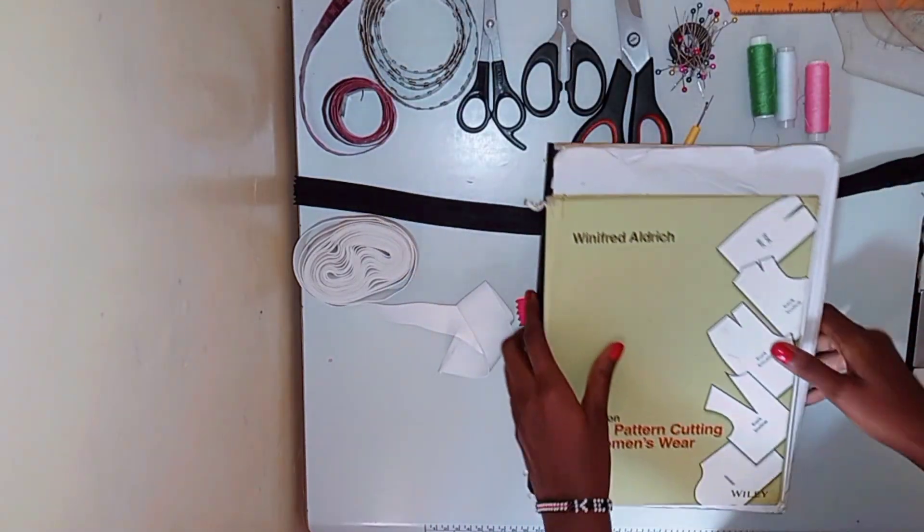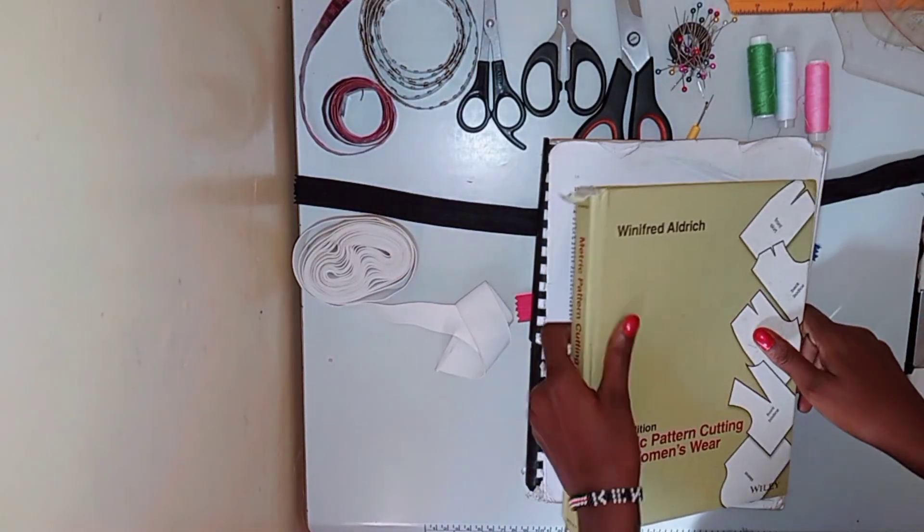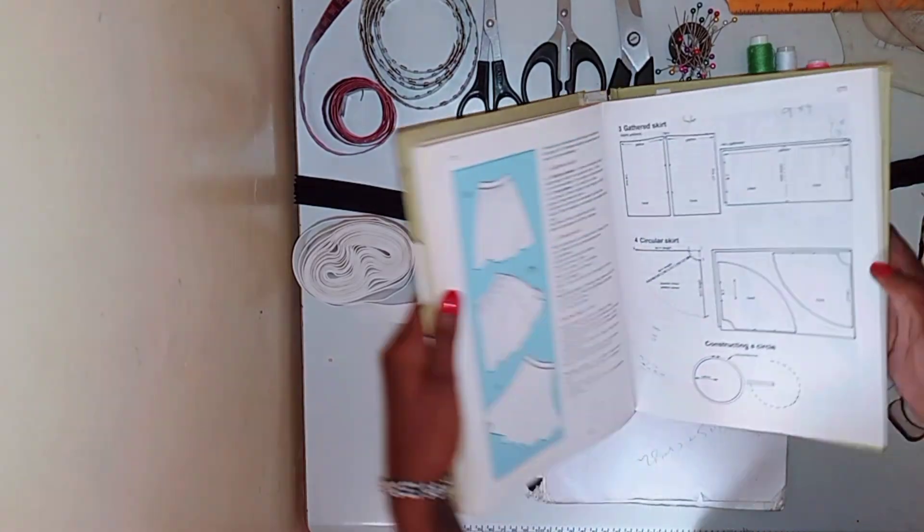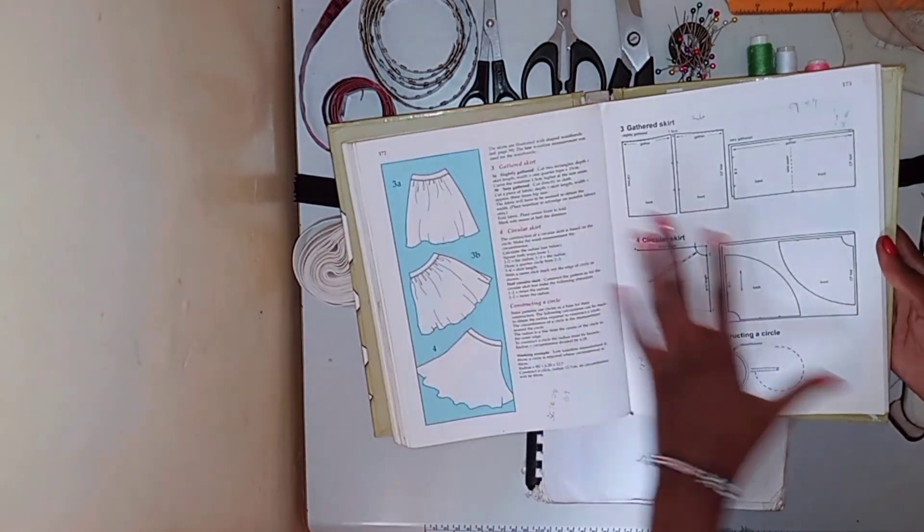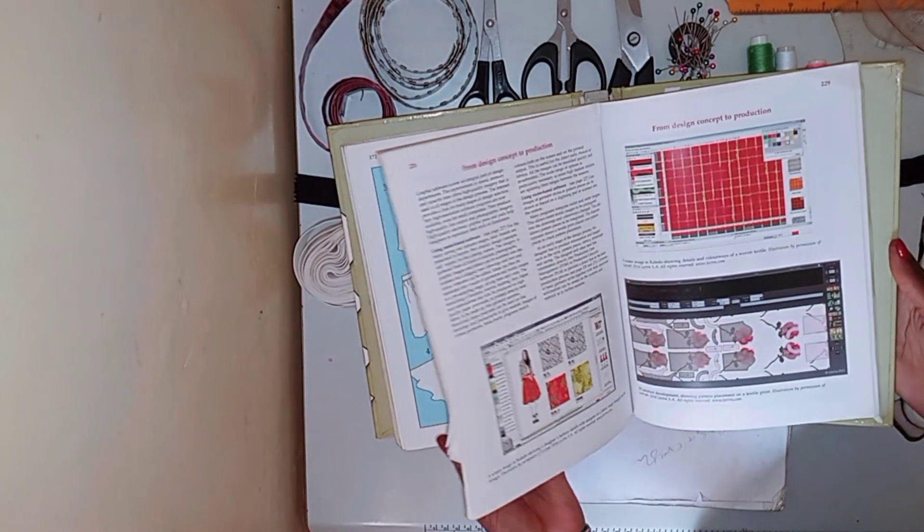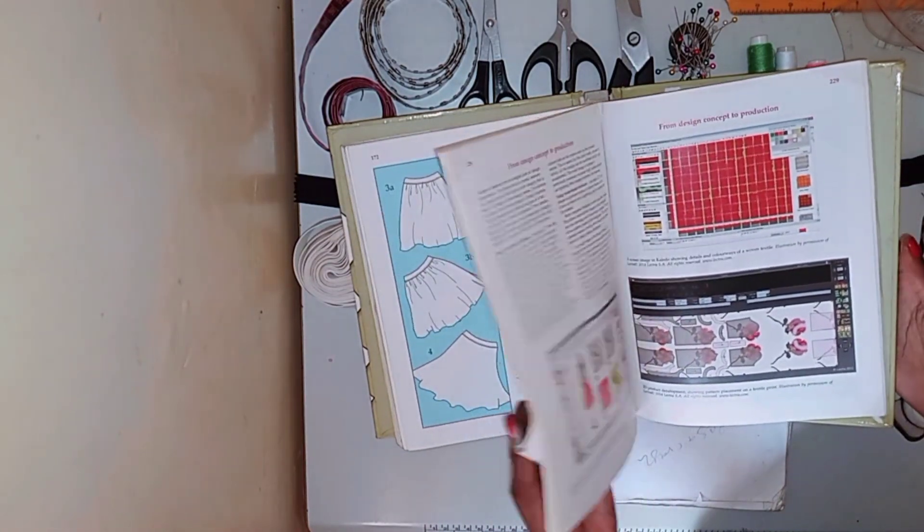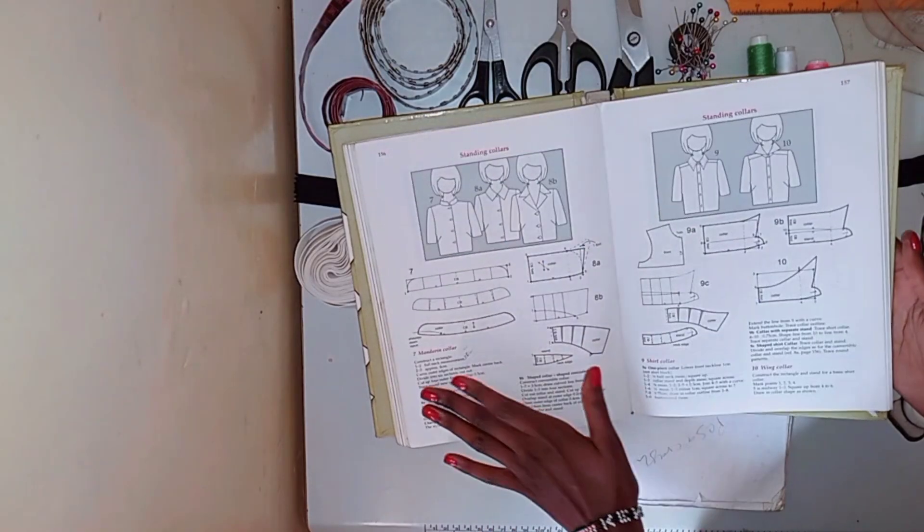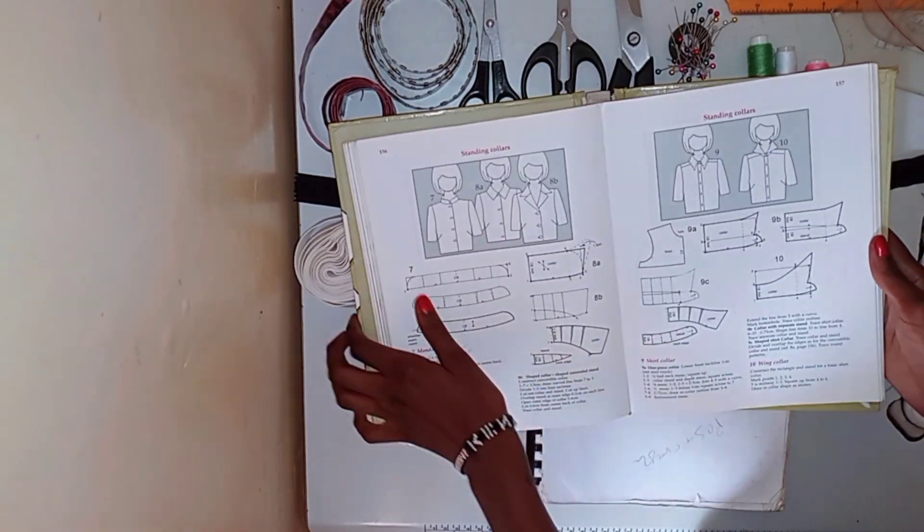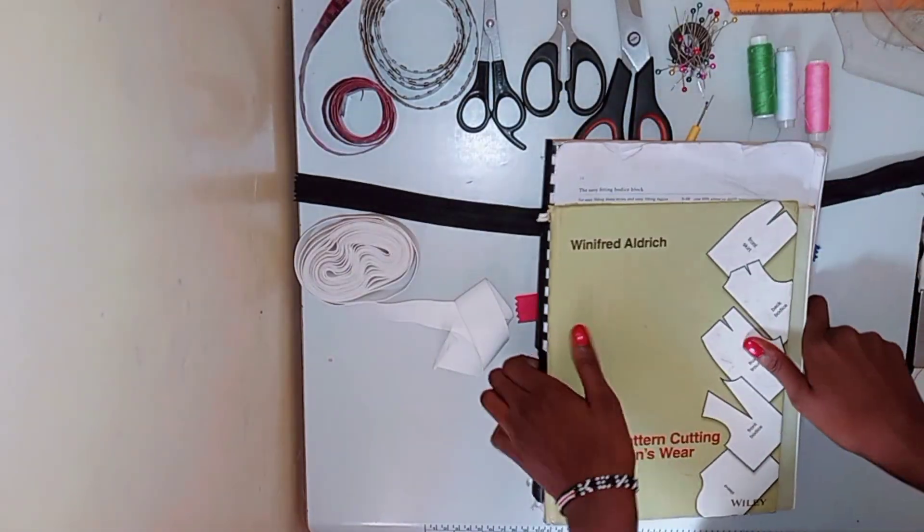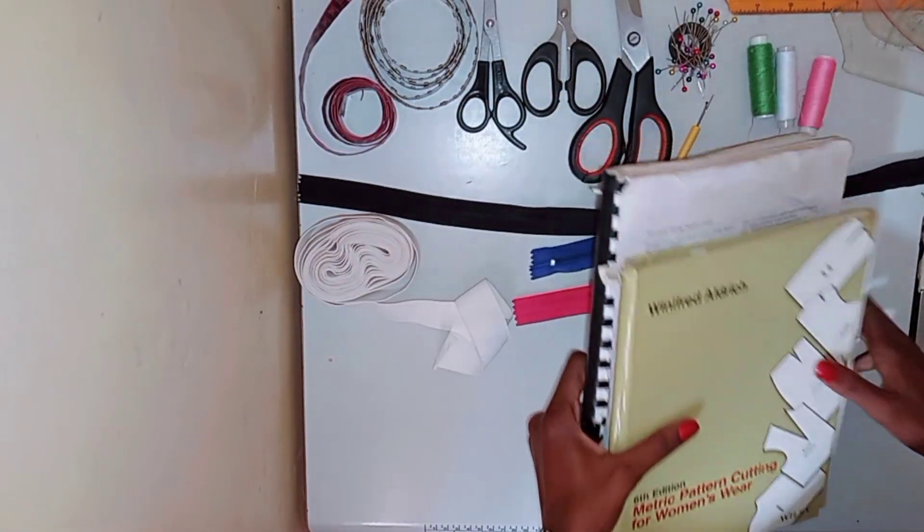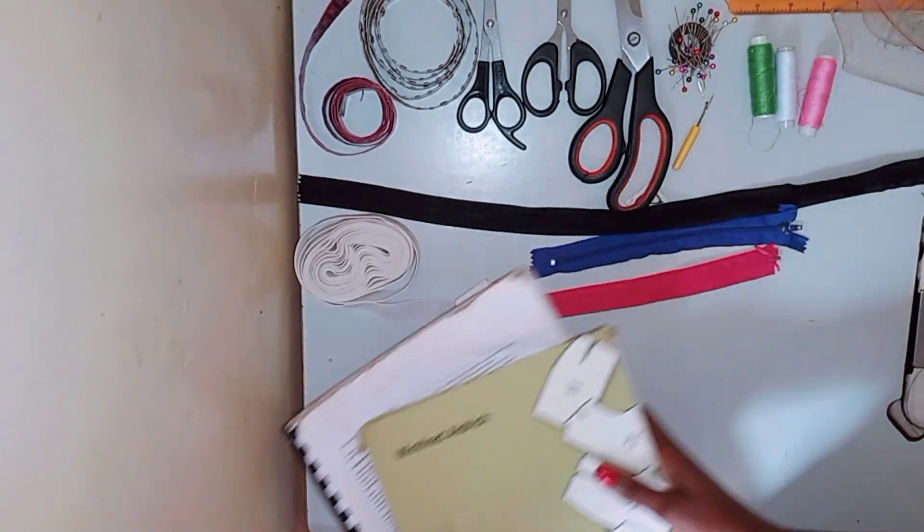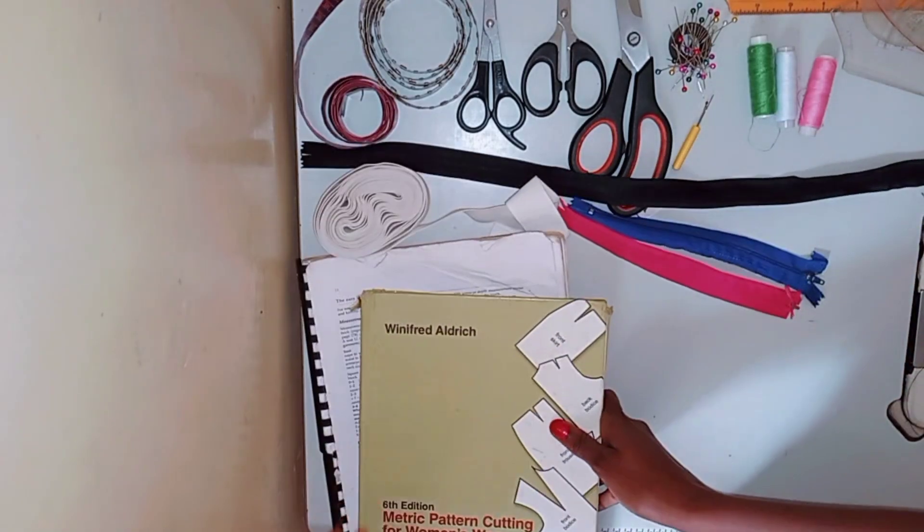It teaches you everything step by step. So if you're a beginner in fashion, I would highly highly recommend these two books. There is not much difference between them, but just get a hold of one and you'll thank me later.